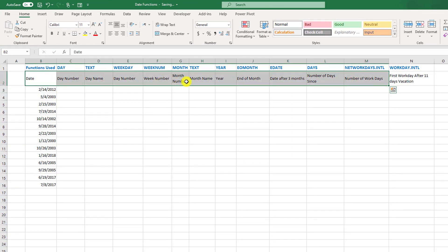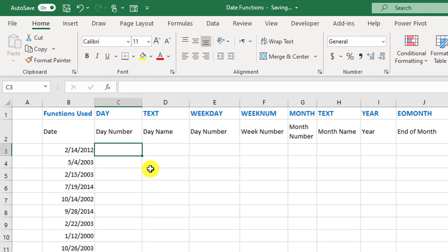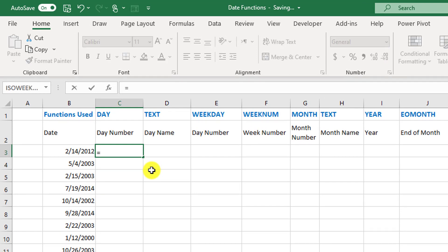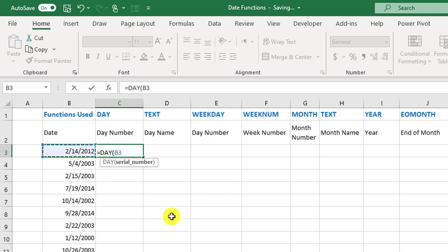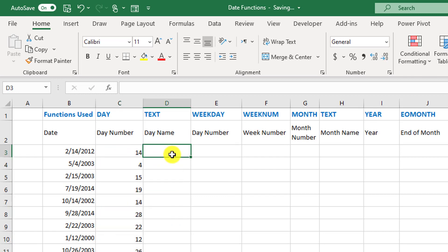I've put some questions here to show the applications of the functions we're going to discuss, and the functions are listed in the top row. If you need to isolate the day number — to extract the day number from a certain date — you use a function called DAY. It will ask for the serial number, which is basically the date. We apply it to the whole column.